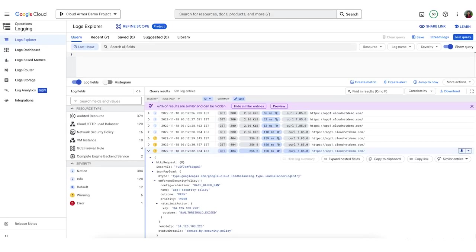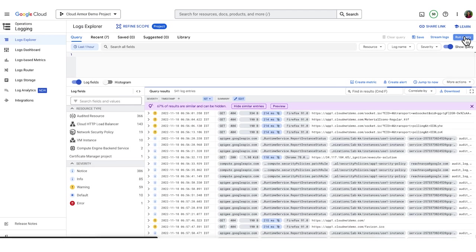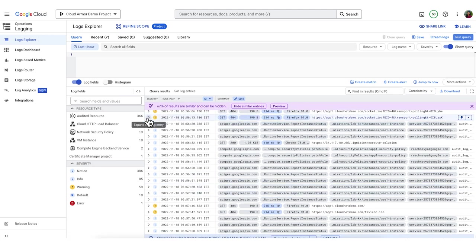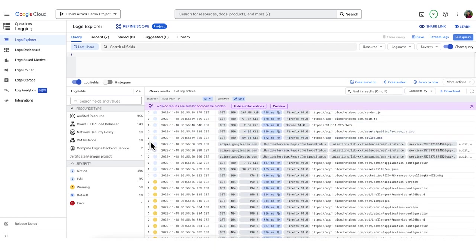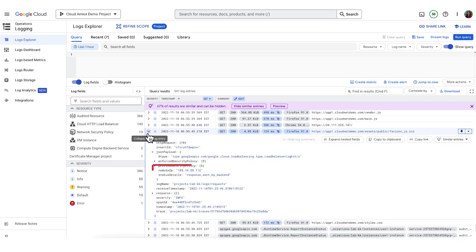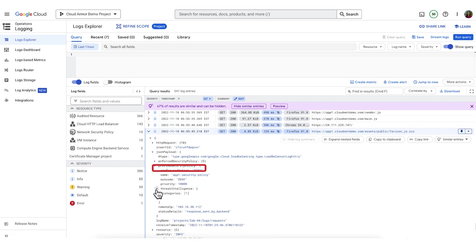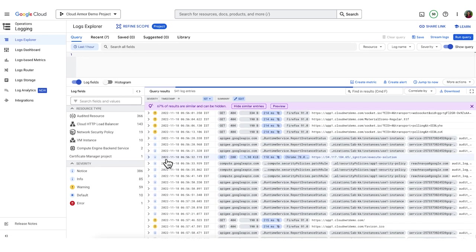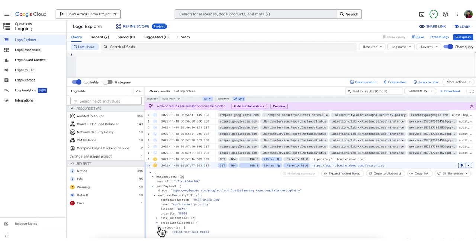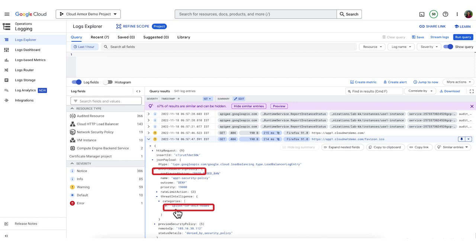Let's get into cloud logging and validate both these scenarios were logged. You can see that when in preview mode, we let the request through, but logged this action. When we denied the request, you can see that being logged as well. Cloud logging is a great way for security teams to verify Cloud Armor is working as they expect it to.